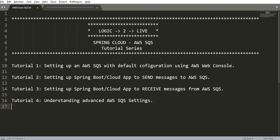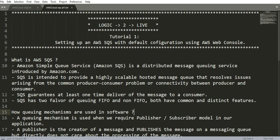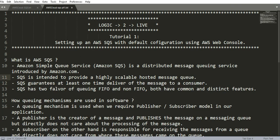Setting up an AWS SQS with default configuration using AWS Web Console. Before logging into the AWS Console, let's go through some of the theory related to SQS. What is AWS SQS?